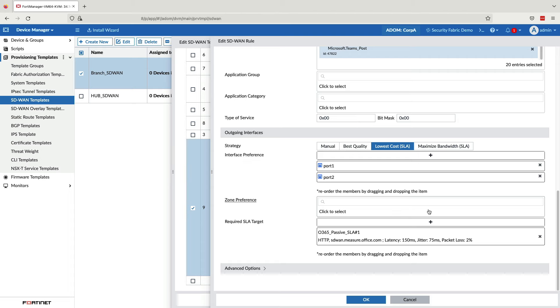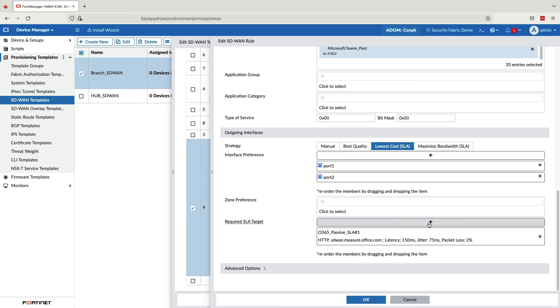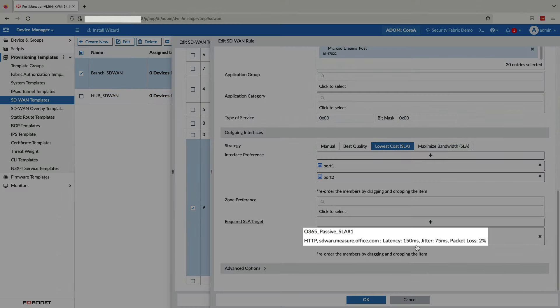Lowest cost allows prioritization of paths based on a number of factors, including the cost of a link. One particular use case for this are branches with, let's say, an internet circuit and a metered cellular connection. Ideally, you'd want the cellular connection to be a backup of last resort. With lowest cost, the traffic will remain on the internet link as long as it remains within SLA. It will only fail over to the next lowest cost link, which in this case is the cellular link, if it falls out of SLA.